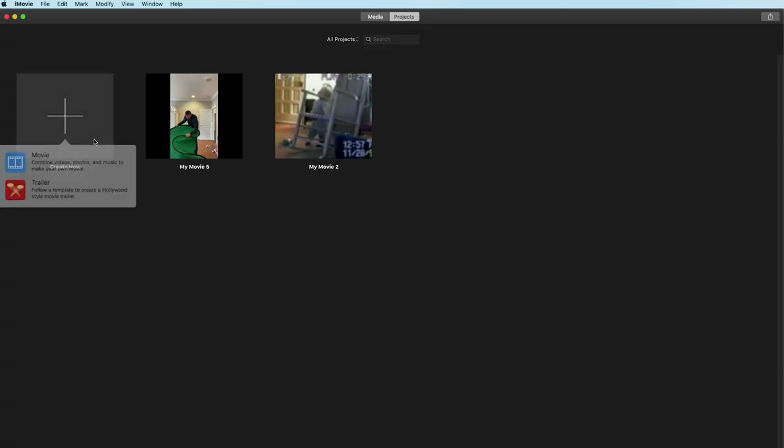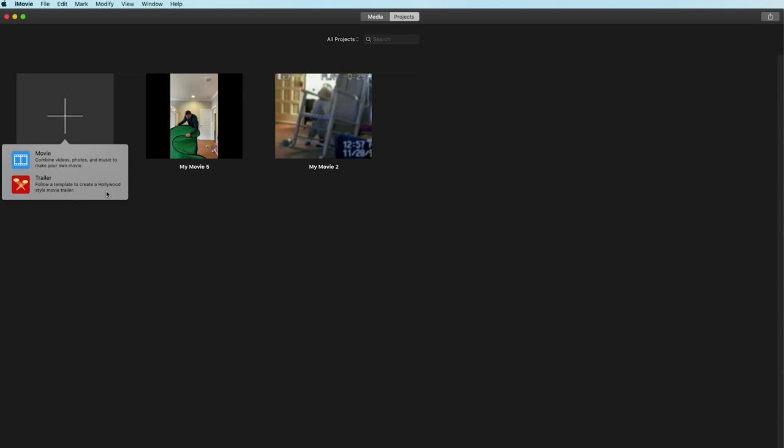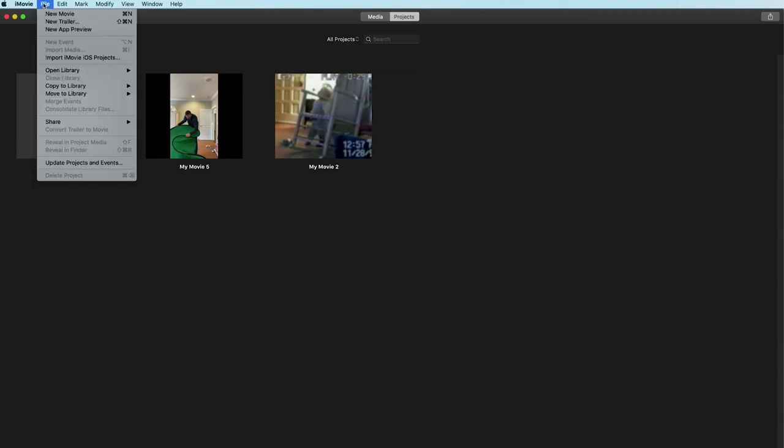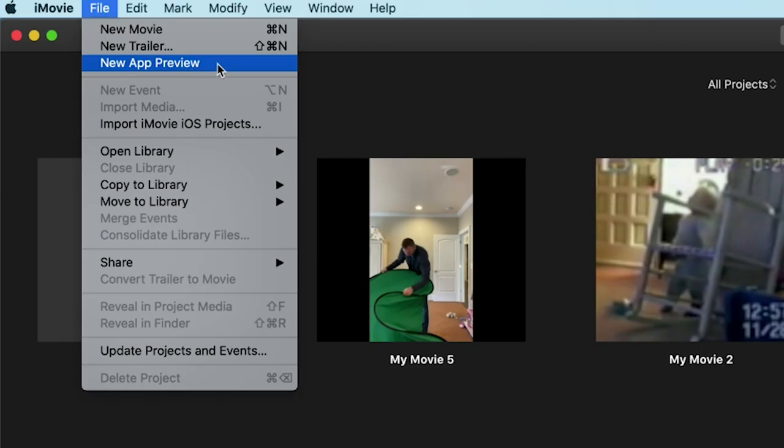So with iMovie launched instead of clicking on this create new button here to start a movie or a trailer we'll instead click up here into file then app preview.